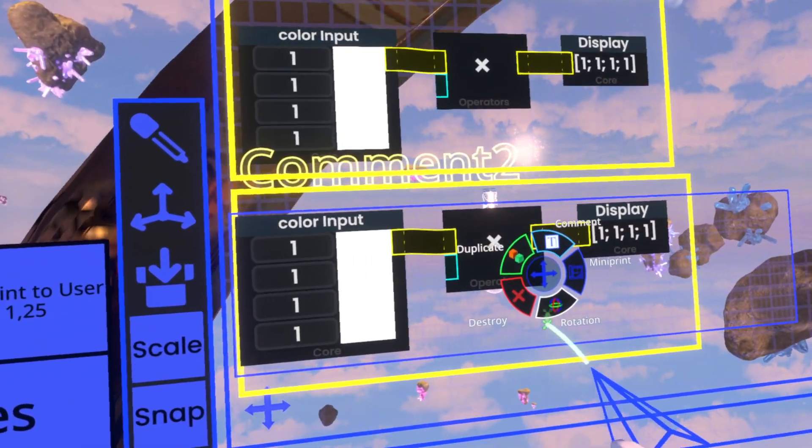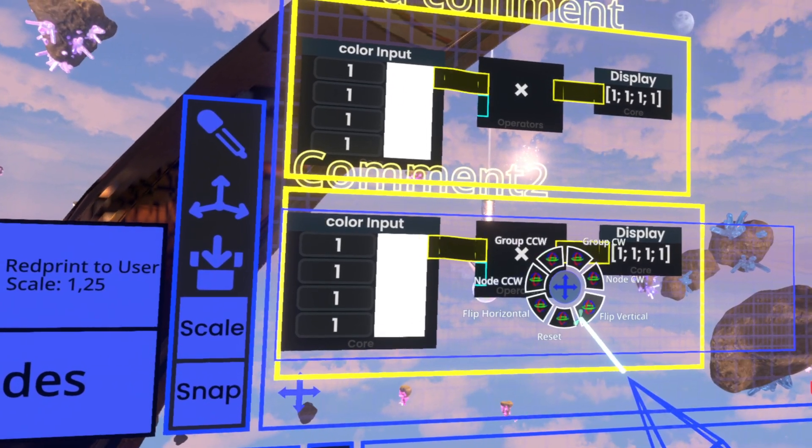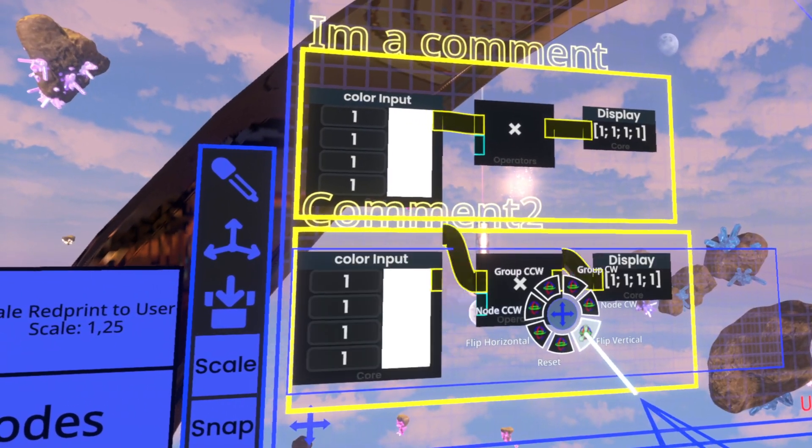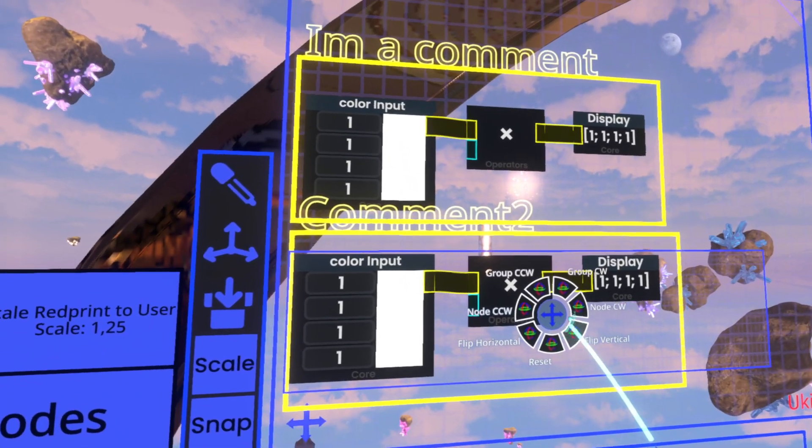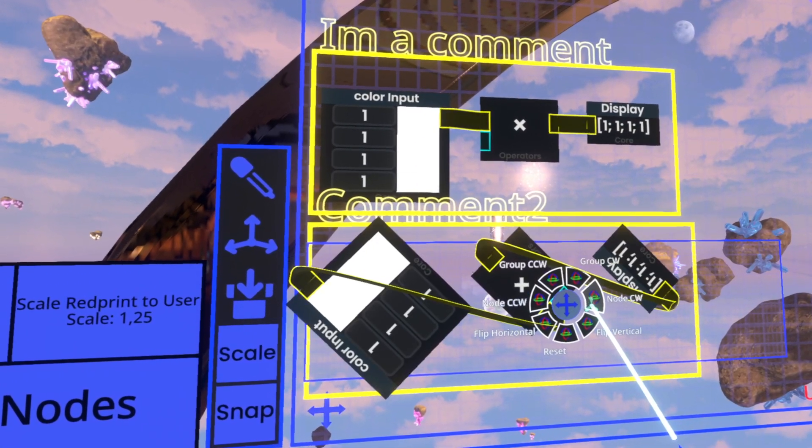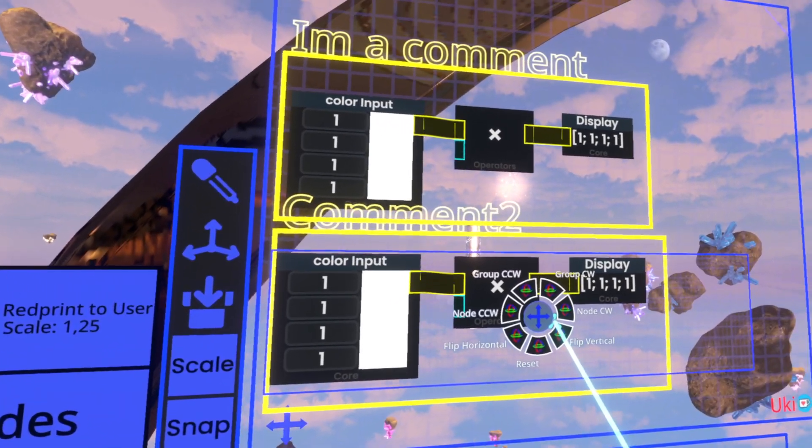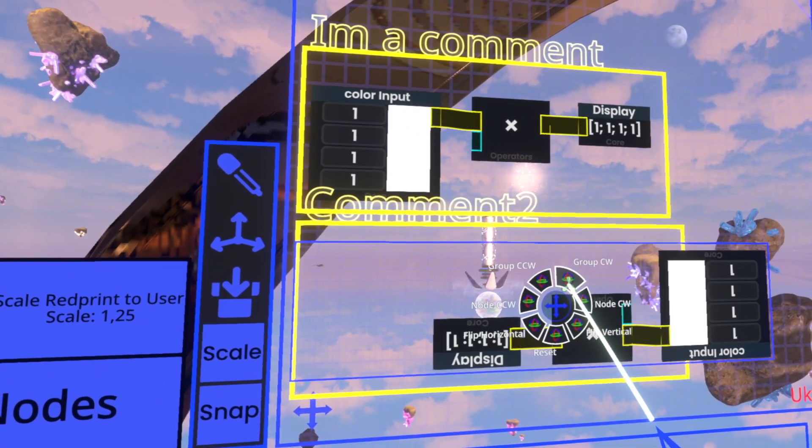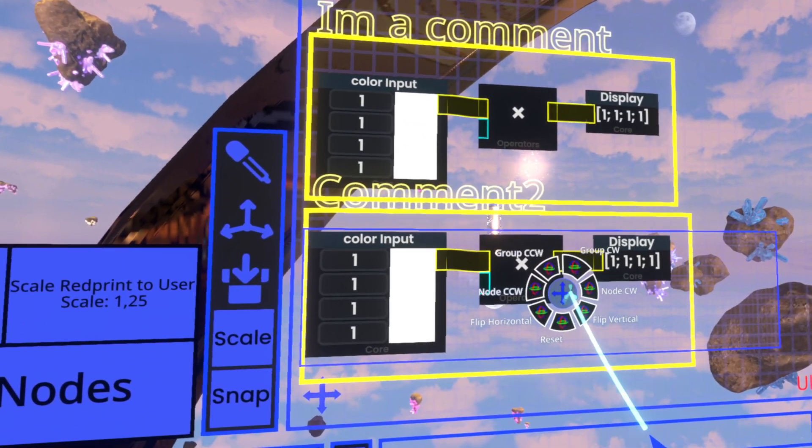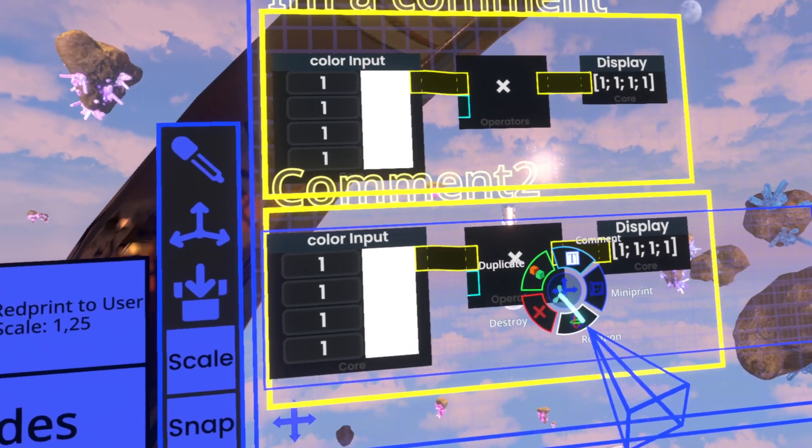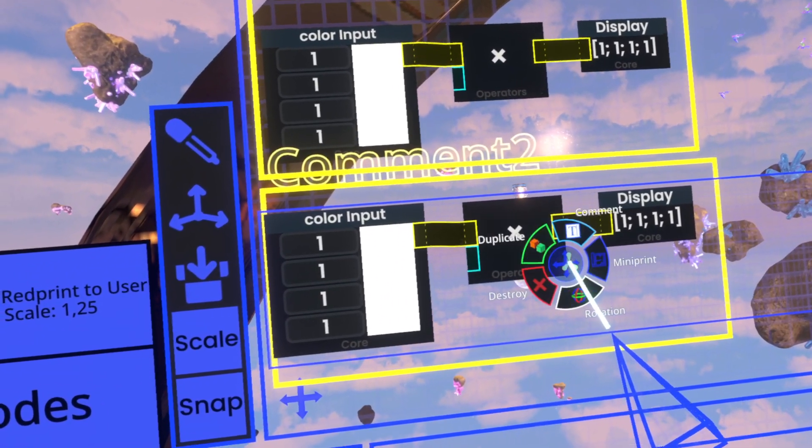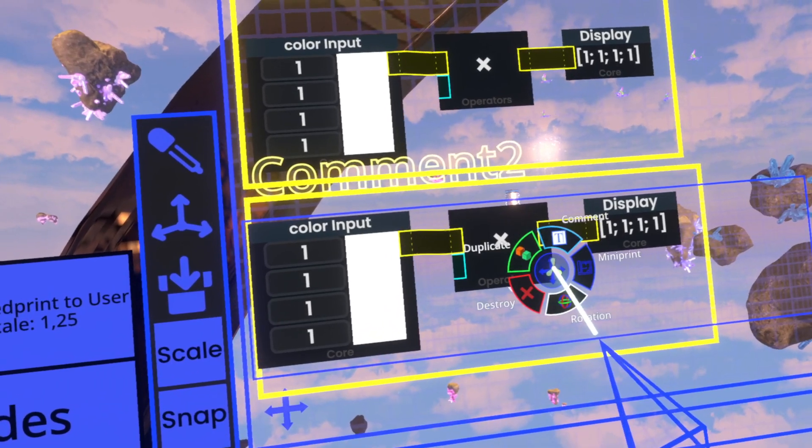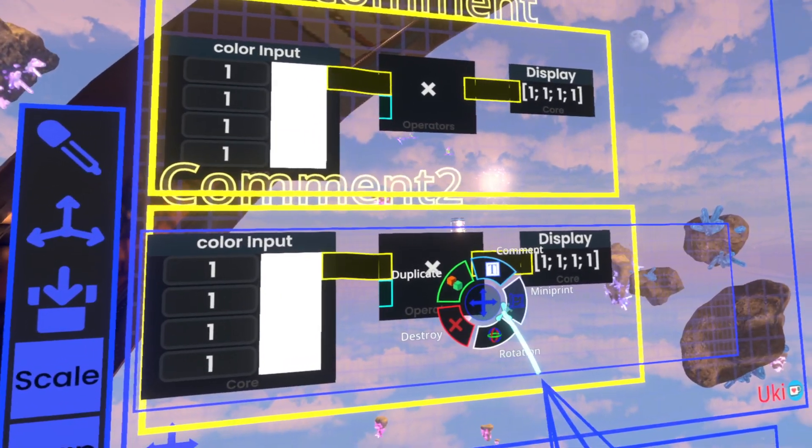But yeah, so what else we can do is we could rotate it. Flipping it vertically flips them around. Obviously we can rotate the nodes themselves and we can rotate the entire group. Now, another thing you can do is you can generally go back in these windows by just clicking in the center, which just opens and closes it.